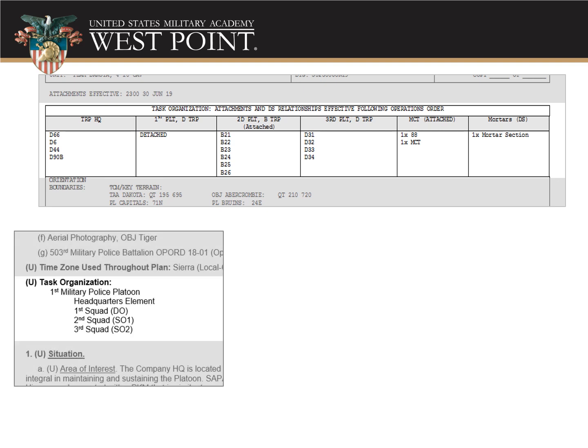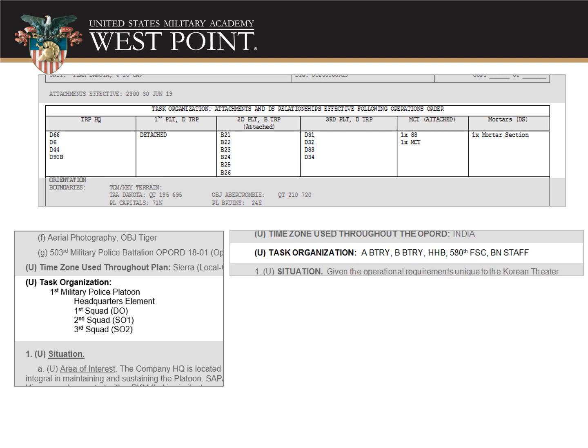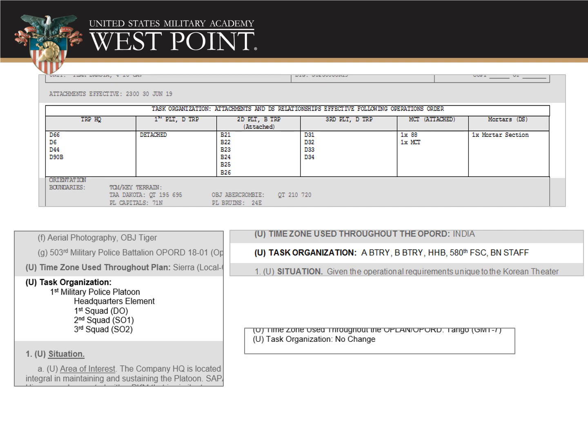Besides boxes, some people just use words laid out in a tree structure. For example: 1st MP Platoon, with a headquarters element underneath, 1st Squad as the decisive operation, and 2nd and 3rd Squads as supporting. Here's another written format where it's written out in line — stating that the task org is Alpha Battery, Bravo Battery, Headquarters and Headquarters Battery, along with an attachment like the 580th FSC, and the battalion staff task organized underneath. And sometimes you'll see 'no change' listed — perhaps it's a FRAGO or they have no attachments or detachments and are just continuing with their normal organization.